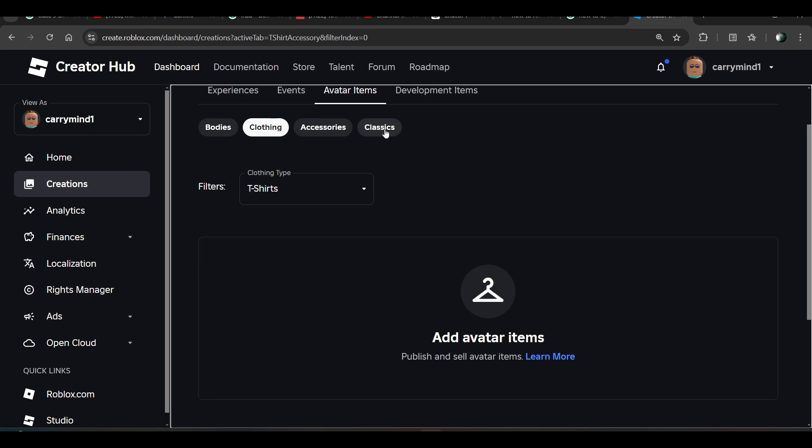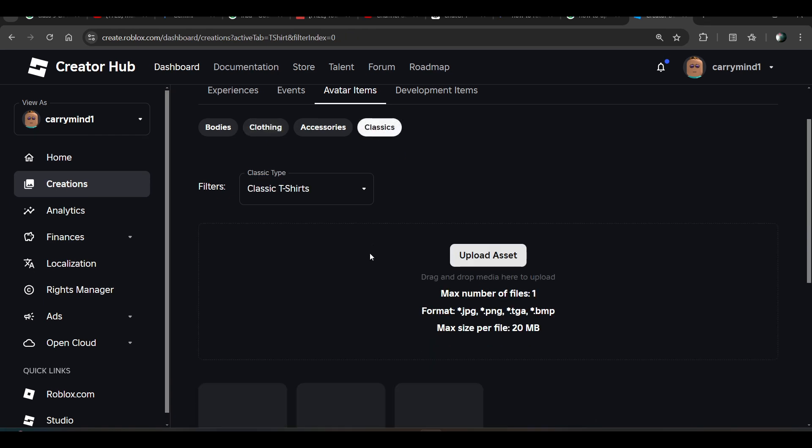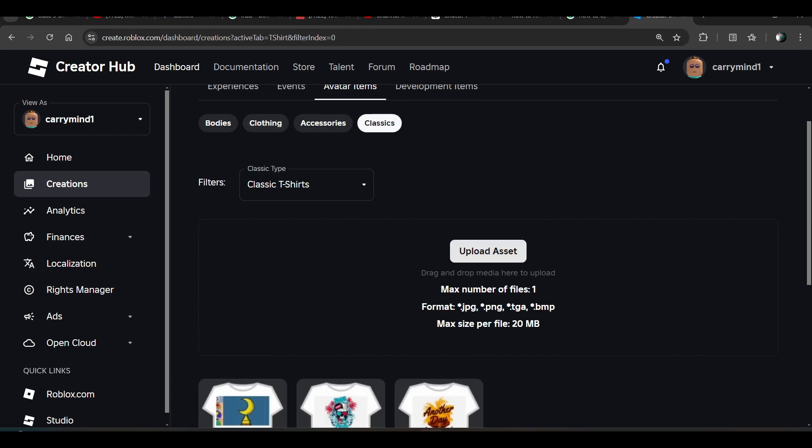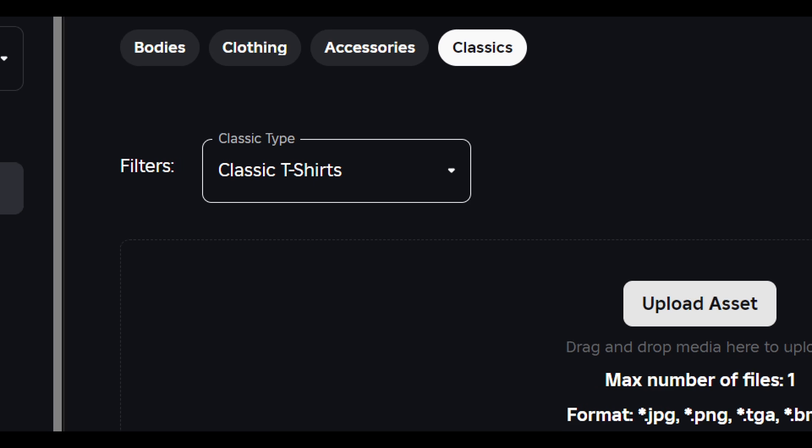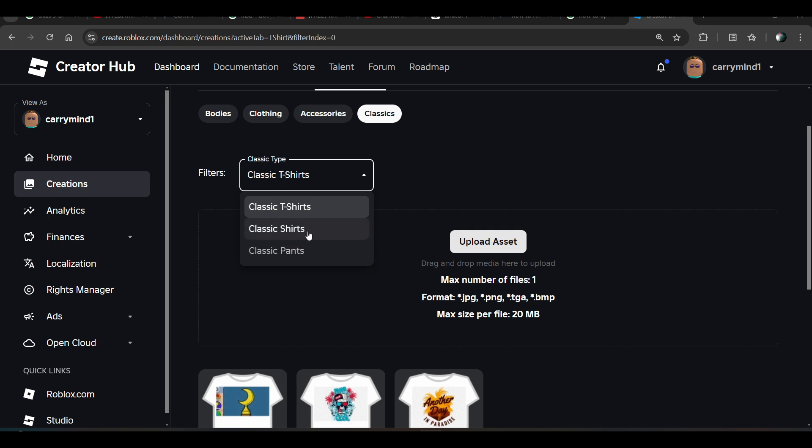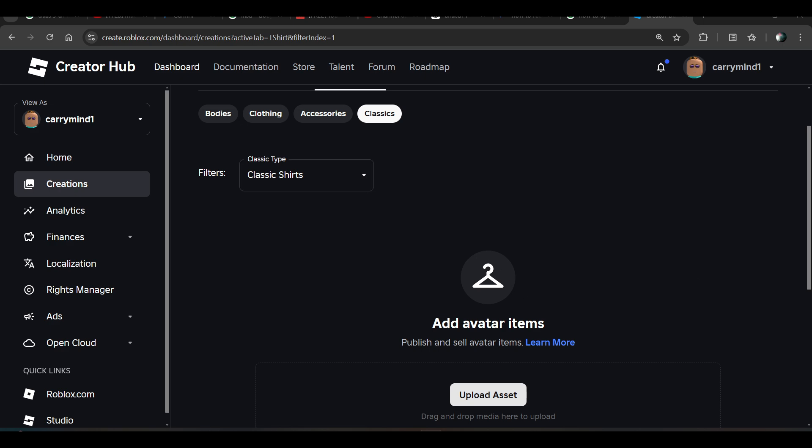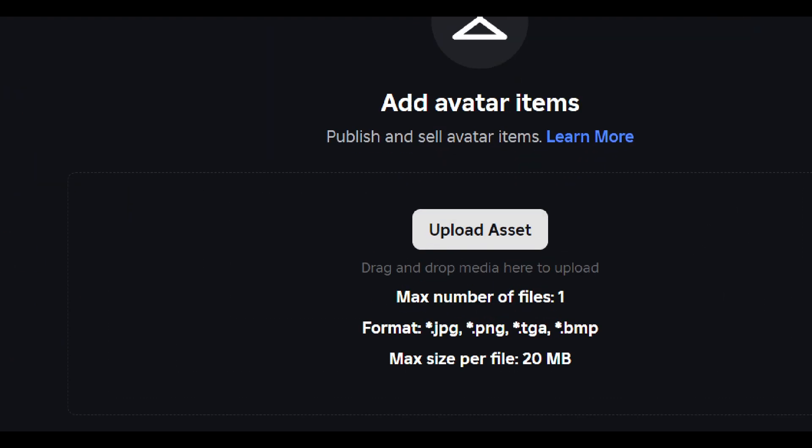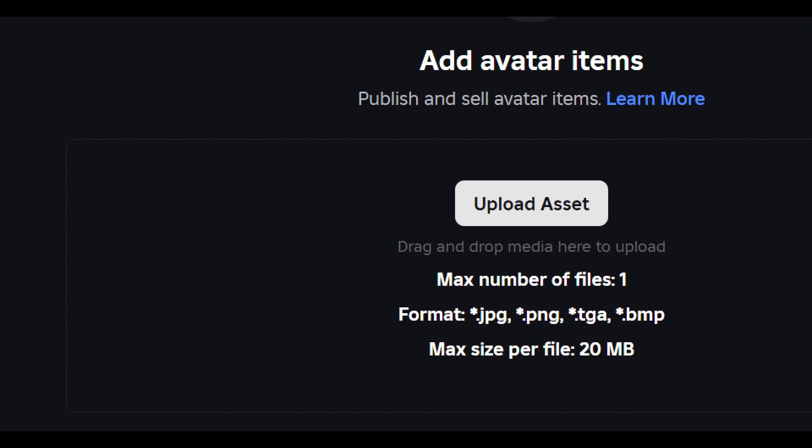Now from here you can upload your shirts, t-shirts, or pants. You can choose the category, like if you want to upload shirts, choose Shirts. Then you have to click on Upload Asset, and here are the conditions and requirements.